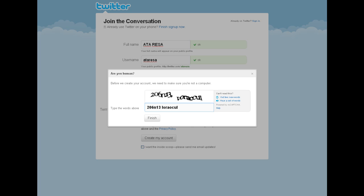Twitter will have you verify that you are not a spam computer by having you enter a scrambled message.